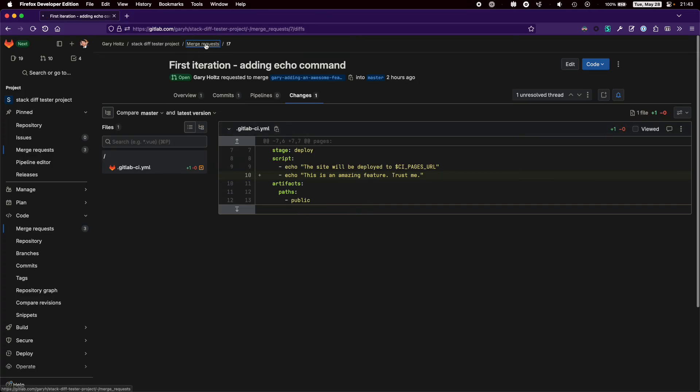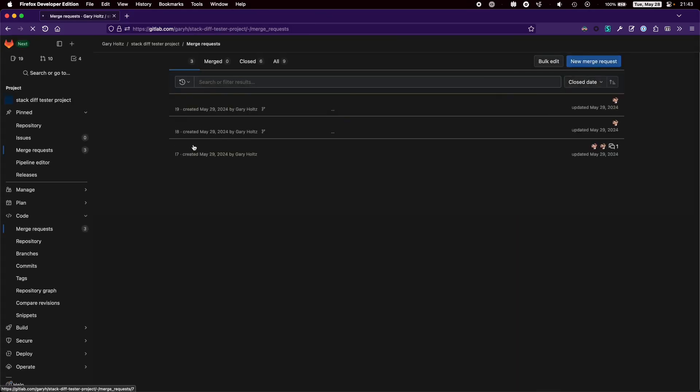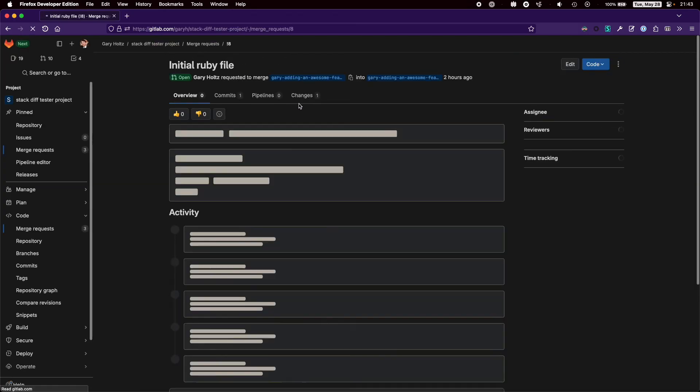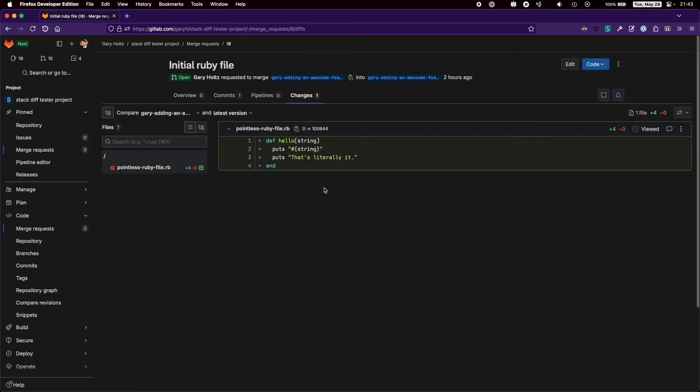But all the subsequent merge requests have also been updated with a rebase, so we still only have the original changes for that branch. So we still end up with three easy-to-review merge requests.